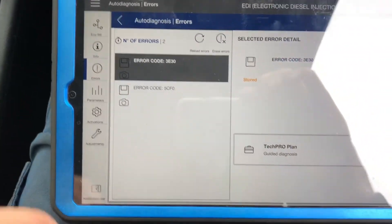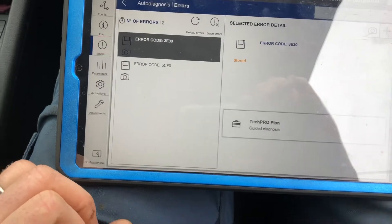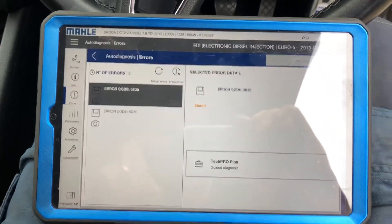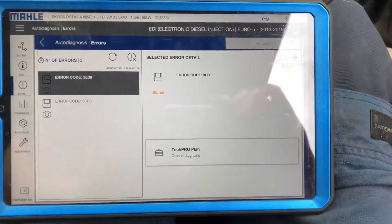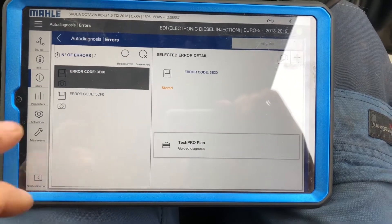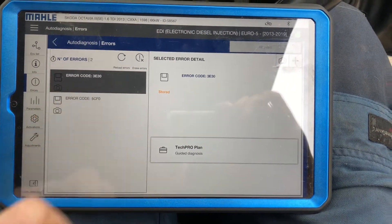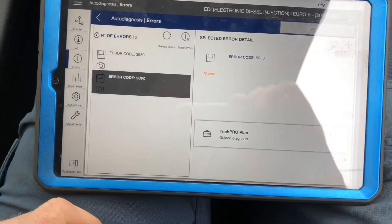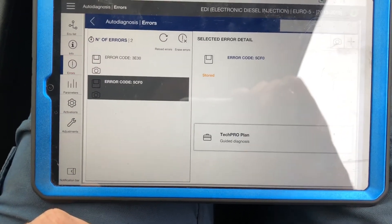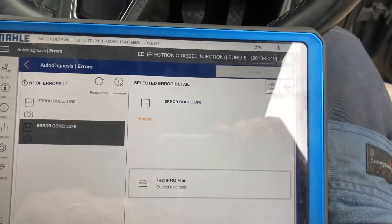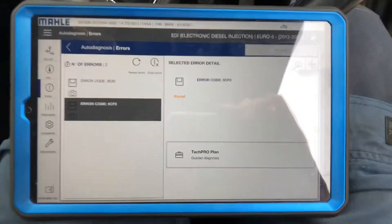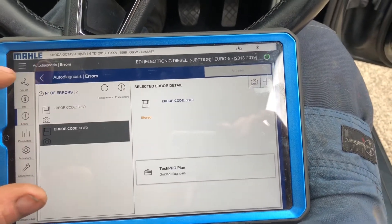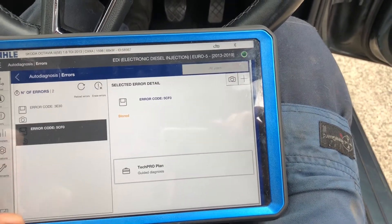We have two fault codes in OE or manufacturer specific. We have 3E30 and then we have 5CF0 — no description whatsoever. We're going to go back.